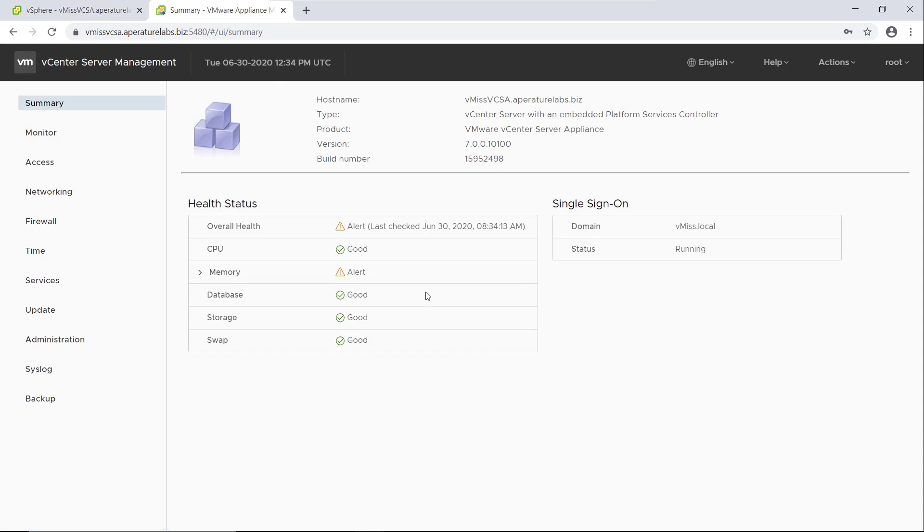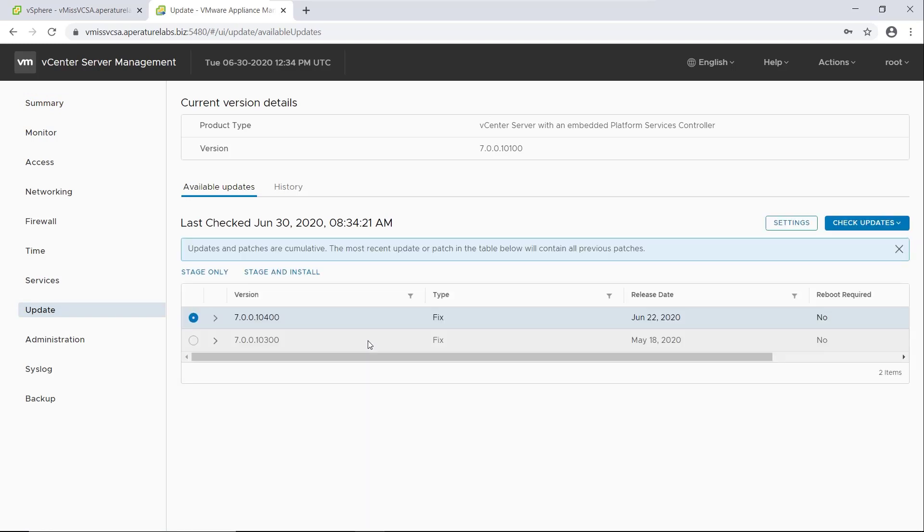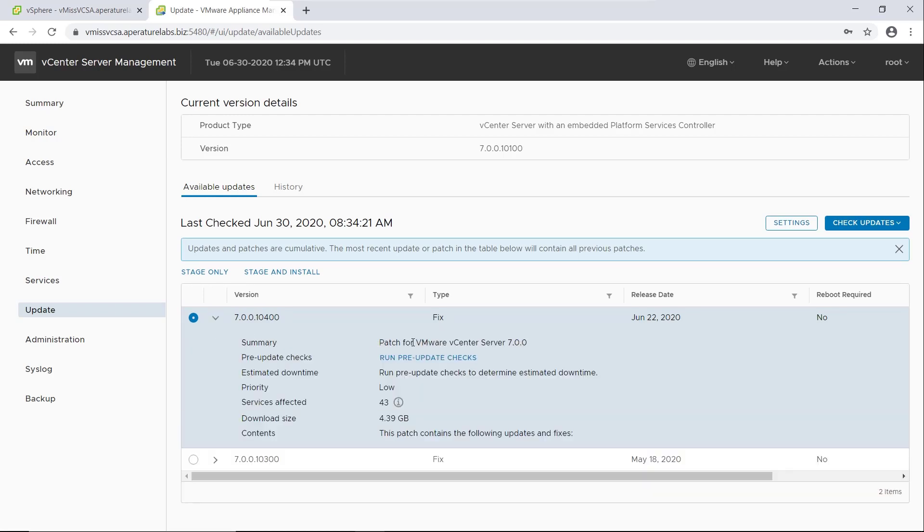Oh, we have a memory alert, we can look at that later. But if we come on over to update here, we can let it do its thing a little bit. And what we're going to see is we're going to see an update available to our vCenter server. All right, so we can see that we have some update available, get a little more information about it.